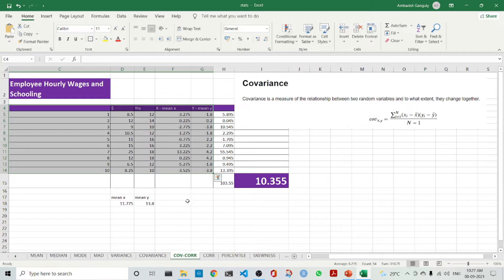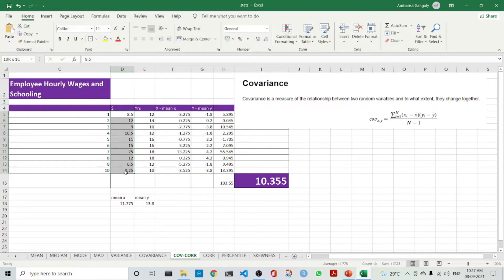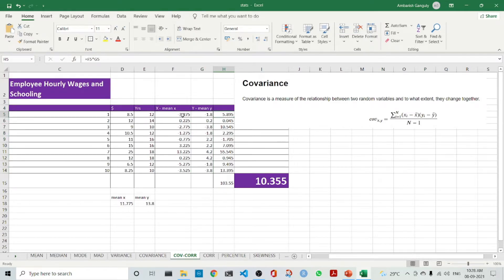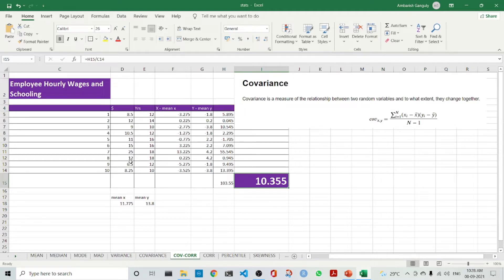Let's see an example. Taking employee hourly wages and years of schooling, we compute X minus mean X and Y minus mean Y, multiply these two values together, and sum them up. We then divide by the number of observations, which is 10: 103.55 divided by 10 gives 10.355. This is how the calculation maps to the covariance formula. Since it is a population we are considering, we divide by N.